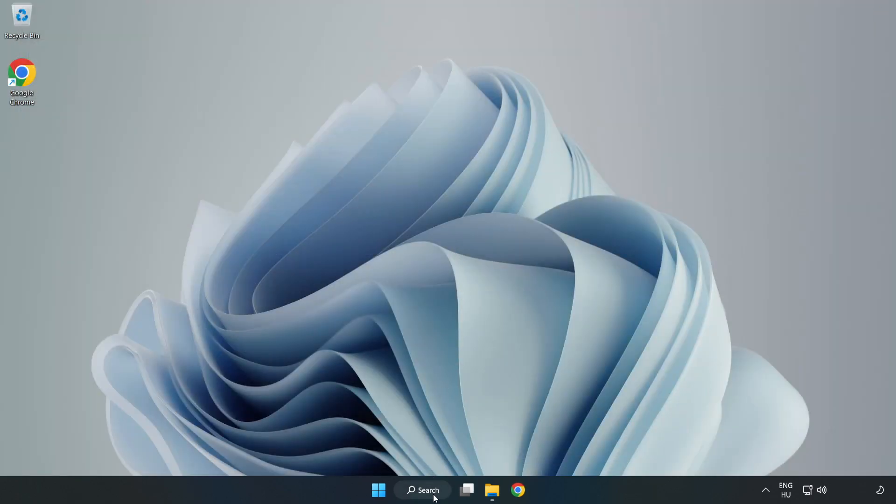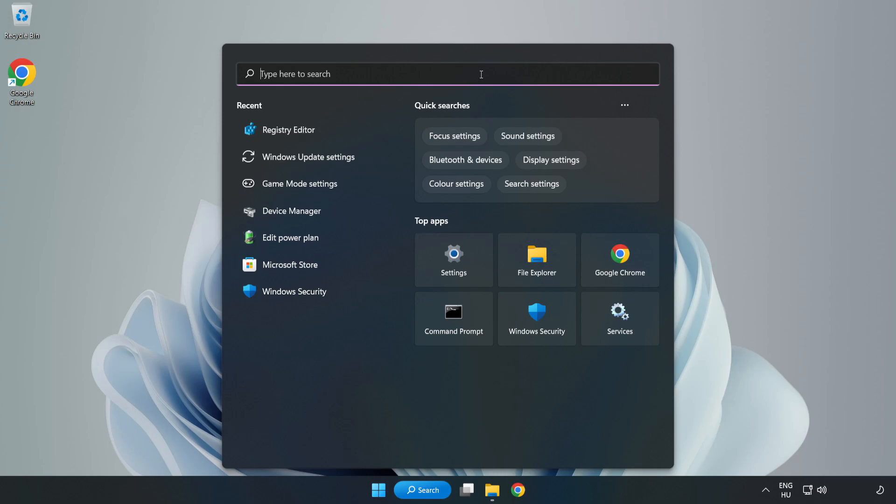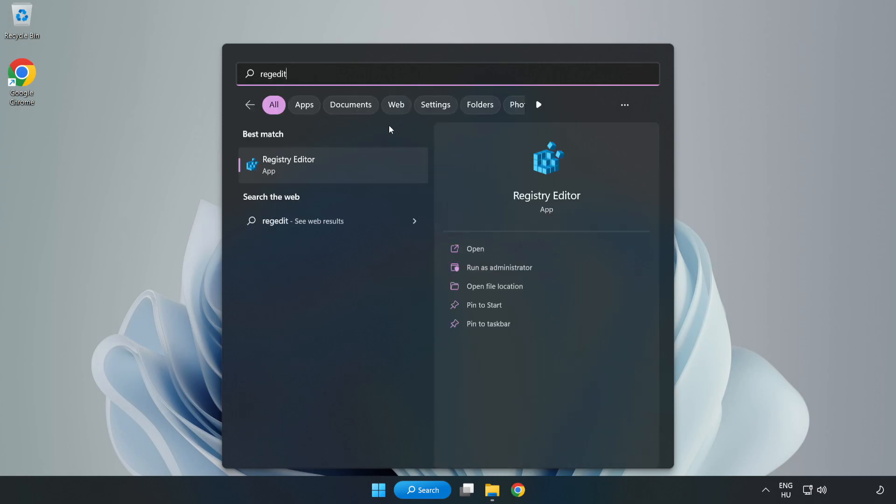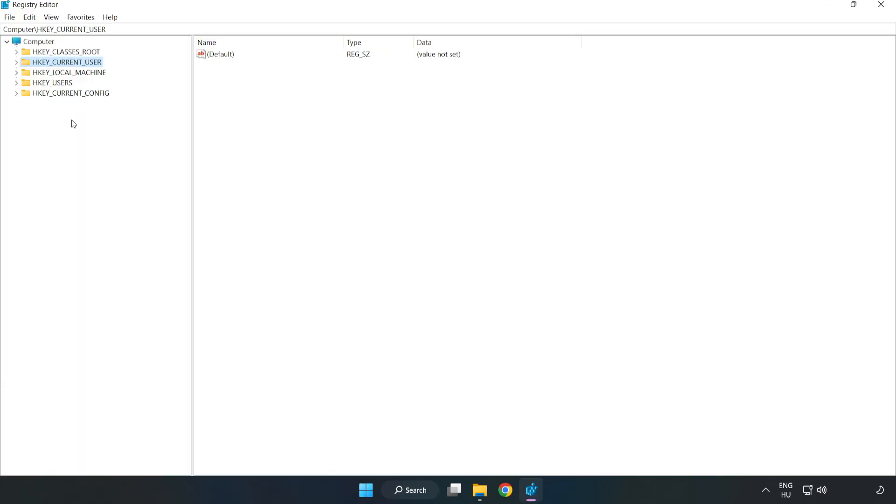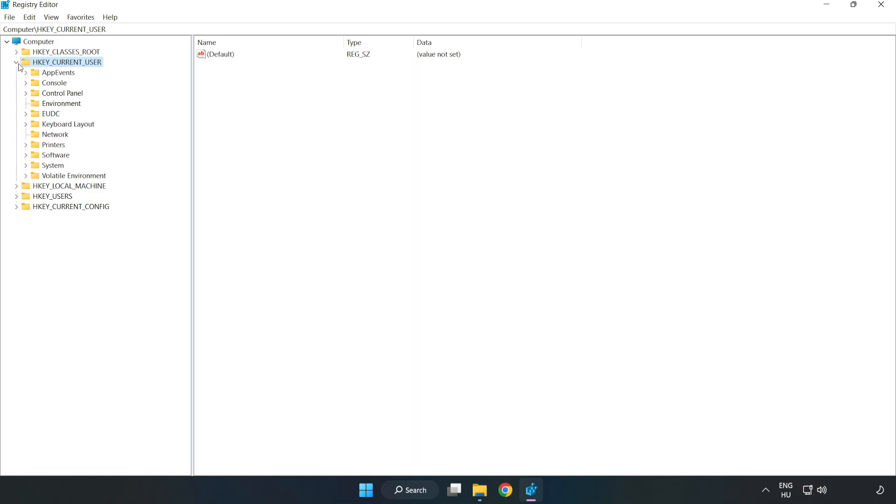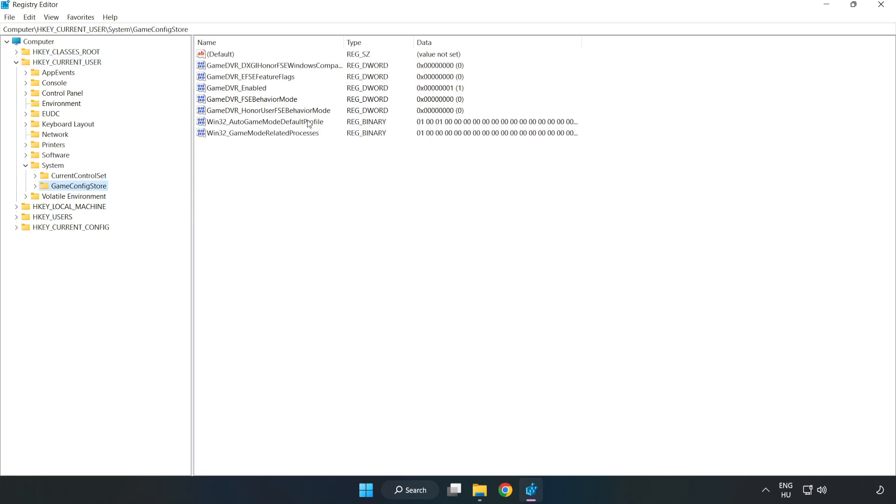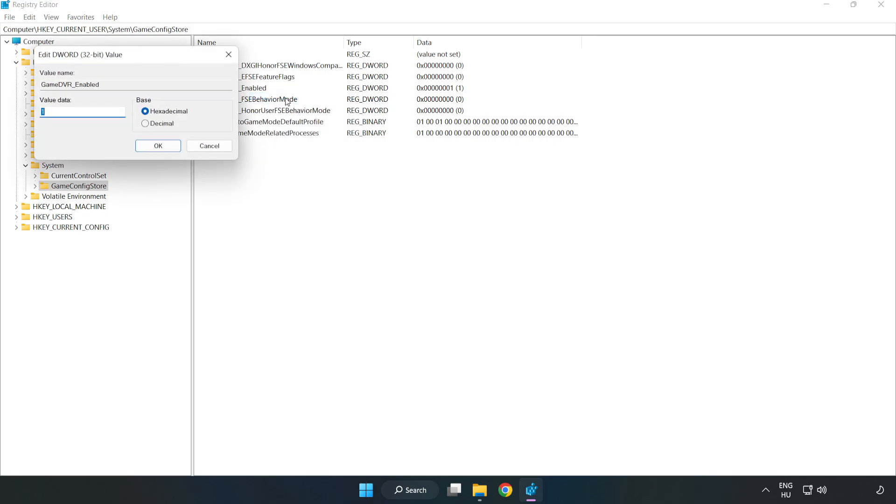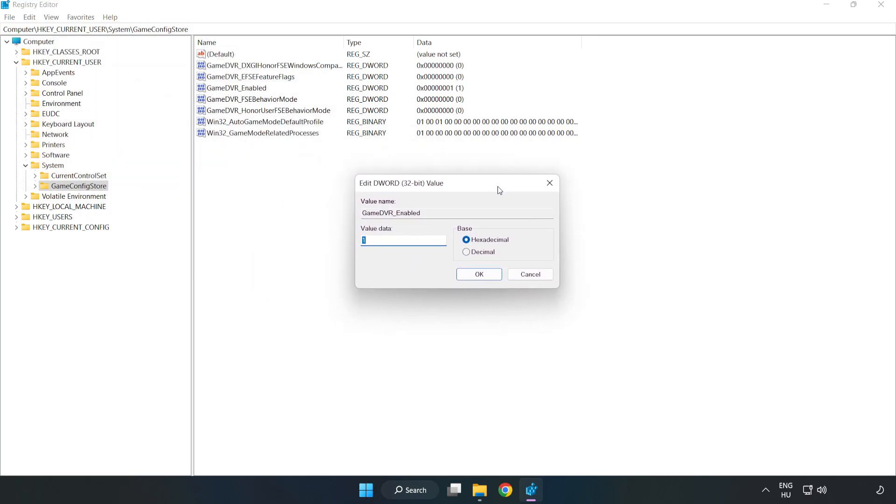Click the search bar and type RegEdit. Click registry editor. Navigate to HKEY_CURRENT_USER, System, Game Config Store. Right click Game DVR Enabled and click modify. Type 0 and click OK.